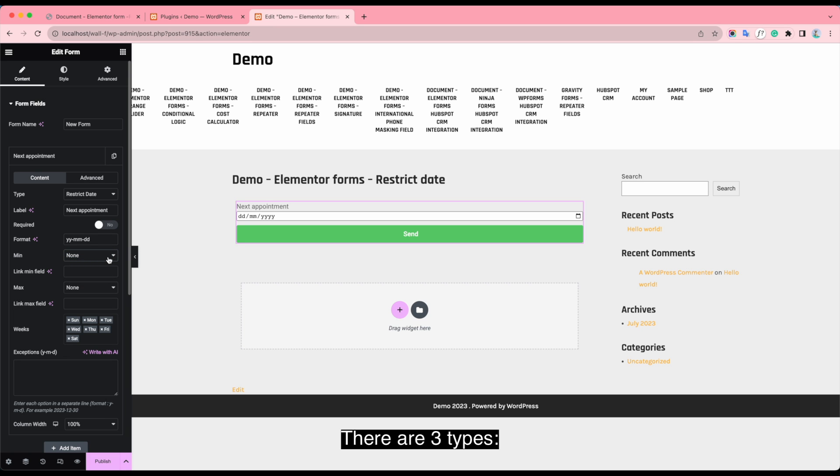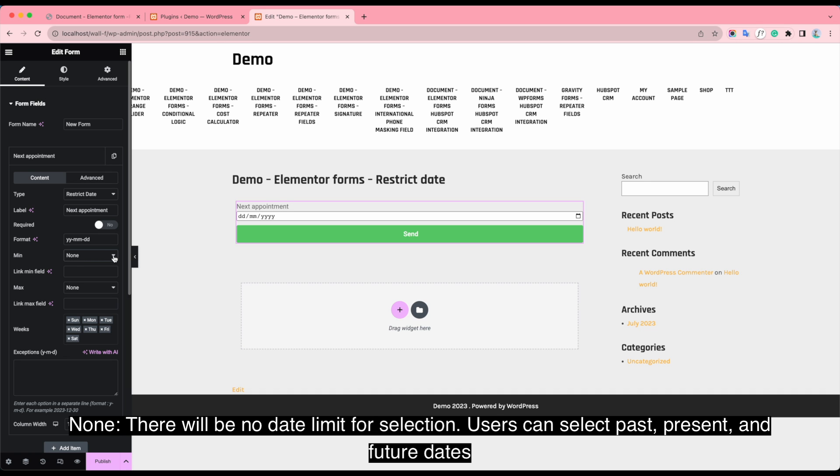No. There will be no date limit for selection. Users can select past, present and future days.